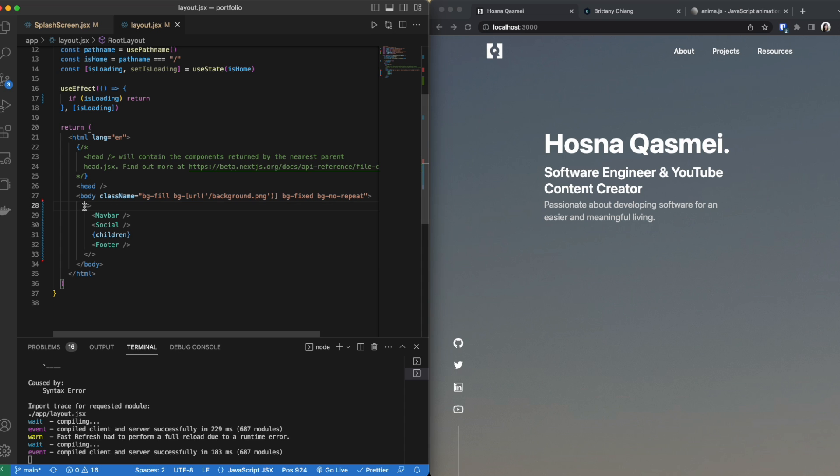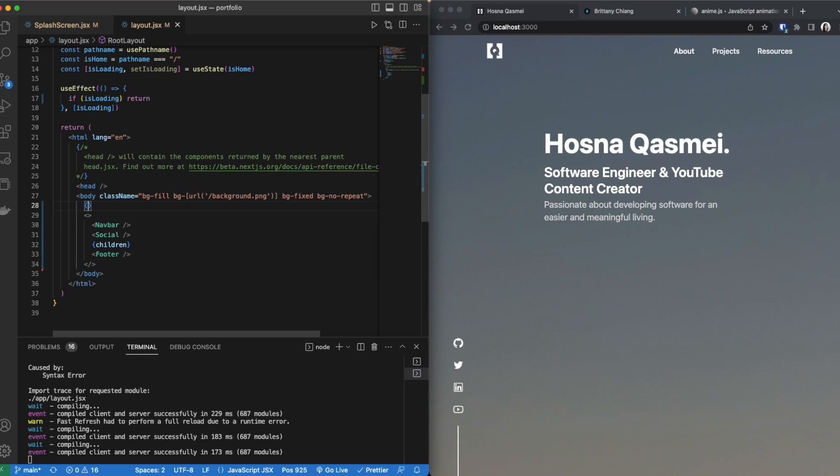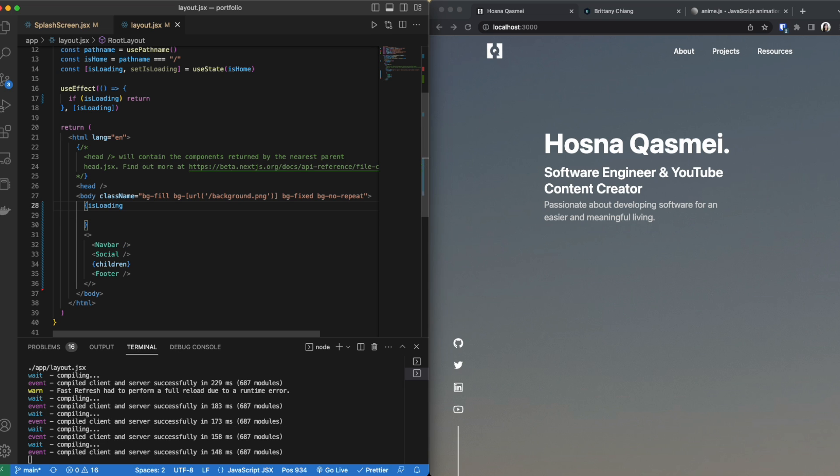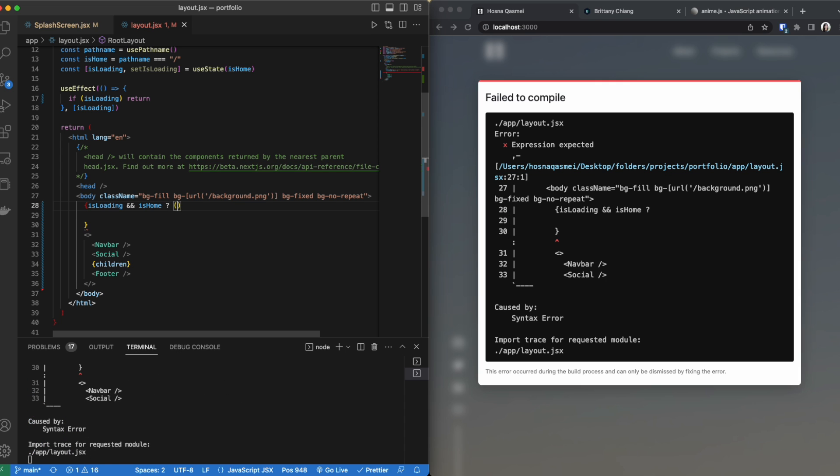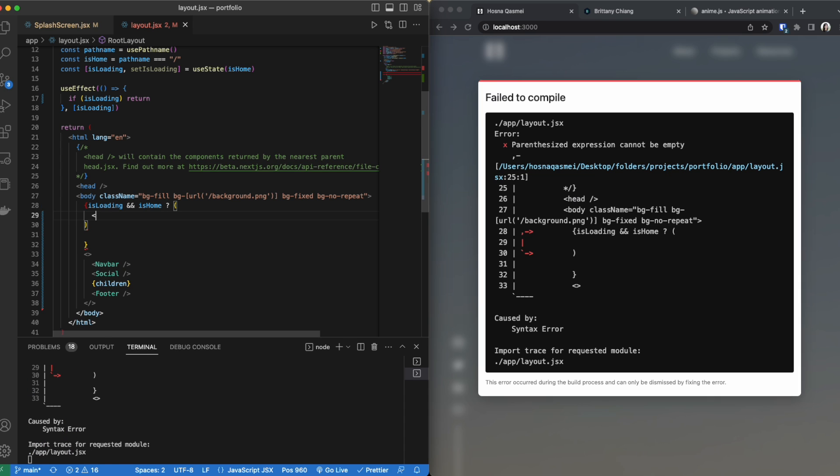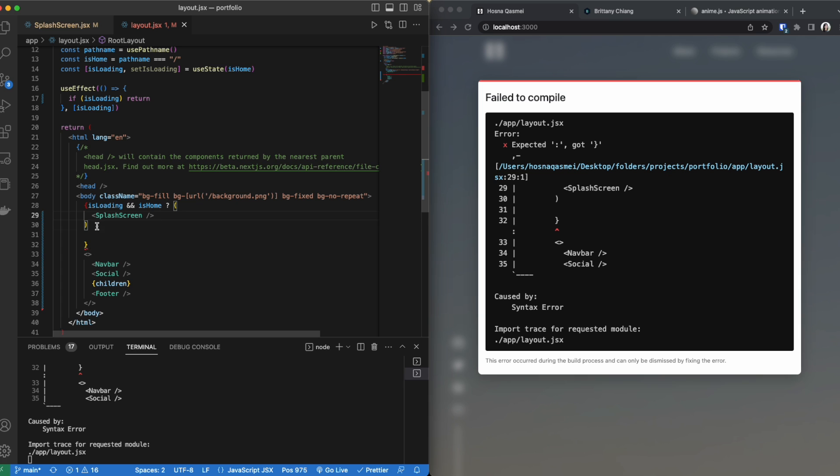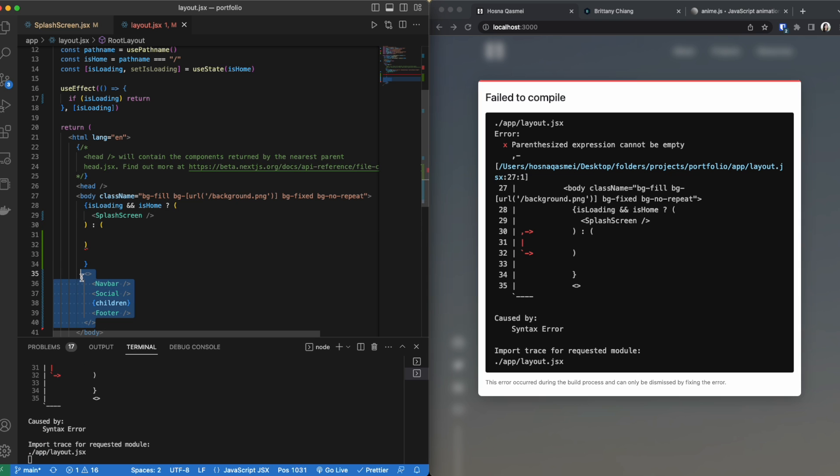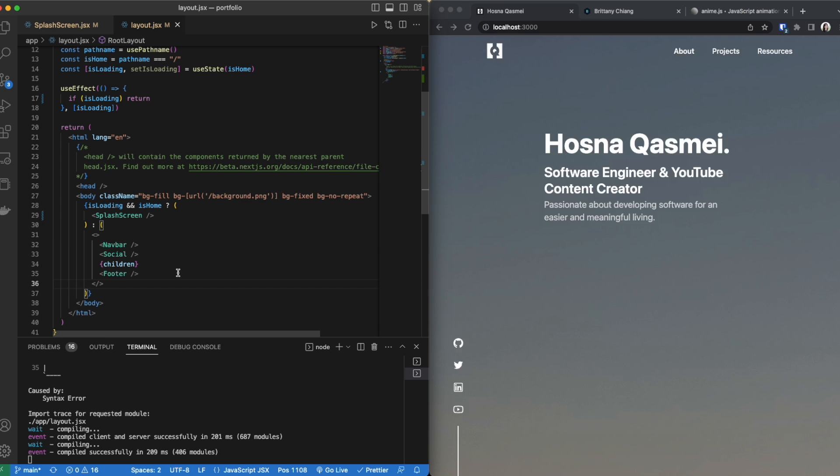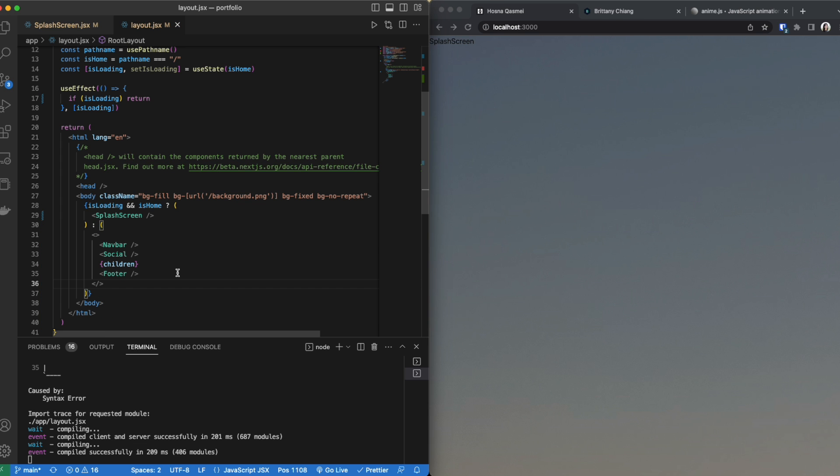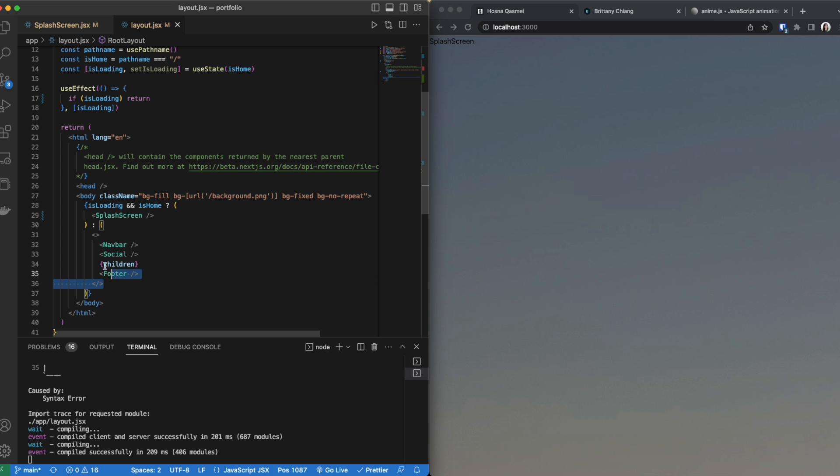Within the body we are going to put a condition where if is loading is true and is home is true meaning that when we are entering the page for the first time, then what we are going to show is our splash screen and if it's not true we are going to show our fully loaded screen. So this is our condition statement. So now you see when the page re-renders you see splash screen is shown however it's stuck here and it's not taking us to this next section.